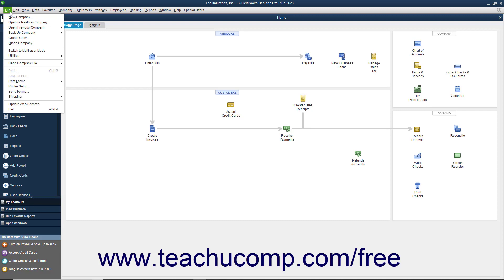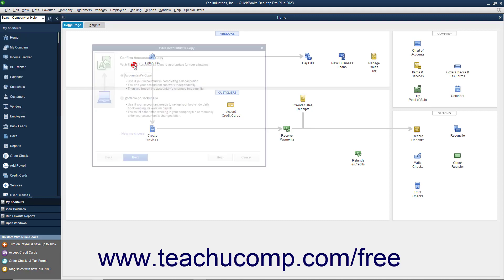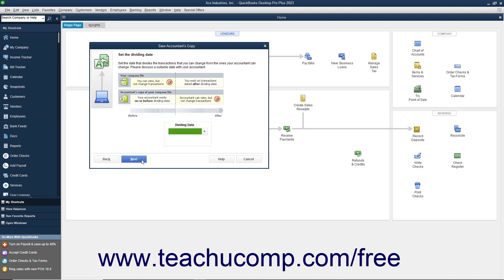select File, Send Company File, Accountants Copy, Save File from the menu bar. Then click the Next button in the wizard that appears and select a dividing date.